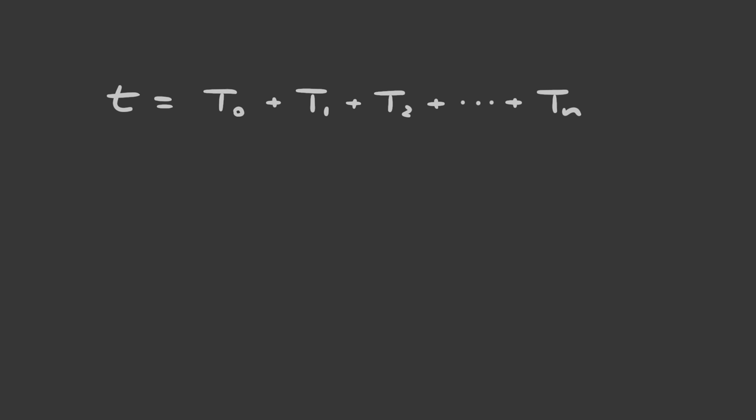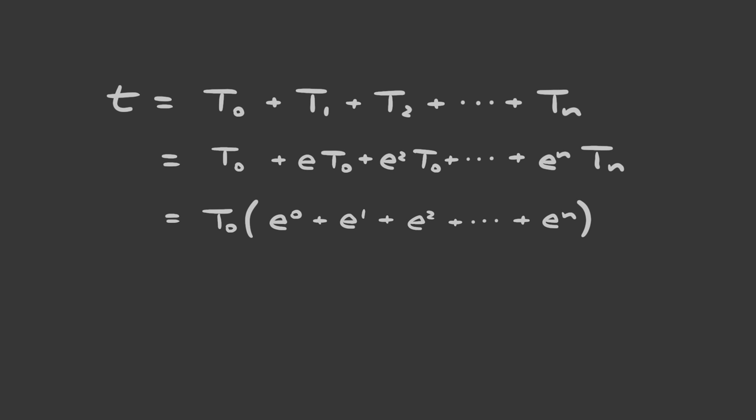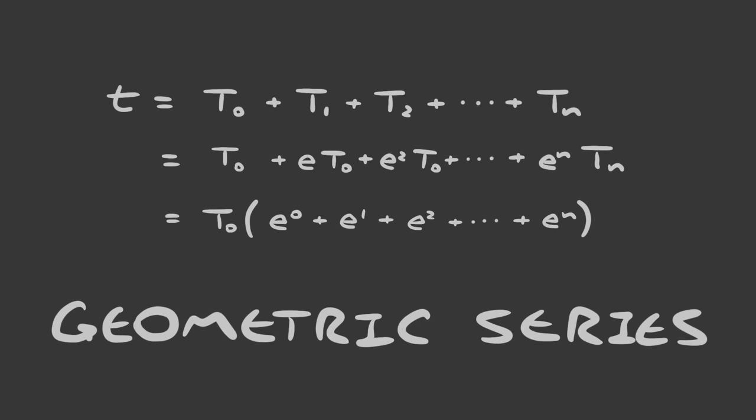The total amount of time that's passed is simply the sum of all the times that each bounce took. We can take out the initial period, and then we get this term of e to the 0 plus e to the 1 plus e to the 2 all the way to e to the n. This is called a geometric series. You might be familiar with, or at least thought about, the case where e equals 1 half and n equals infinity. This evaluates to 1 plus 1 half plus 1 quarter plus 1 eighth plus blah blah blah all the way to infinity. And that all equals 2.